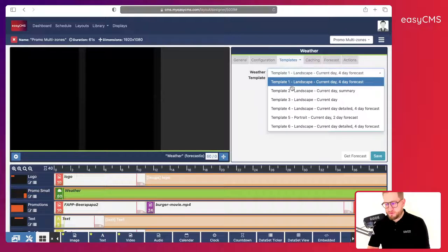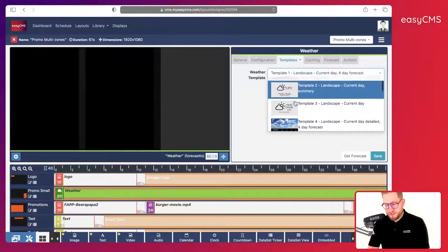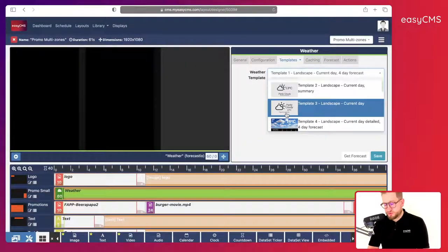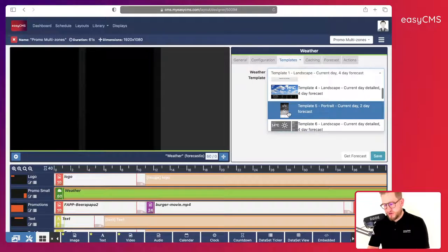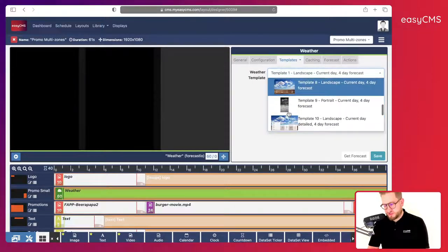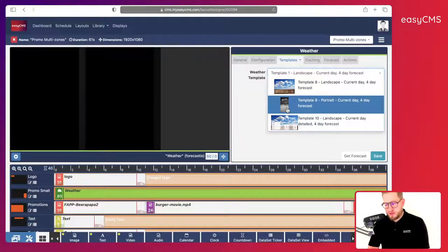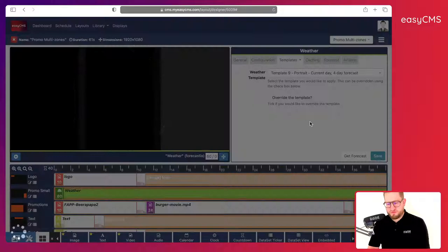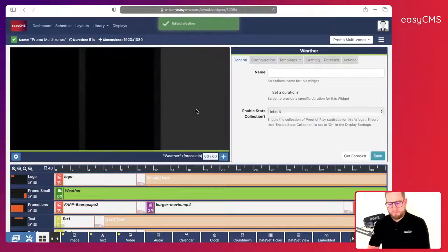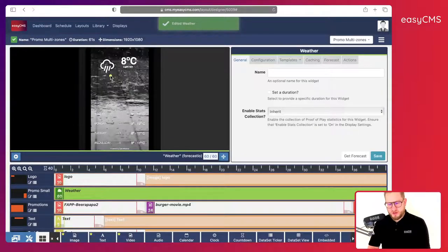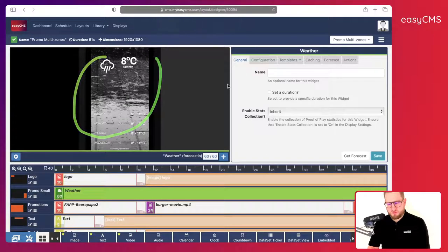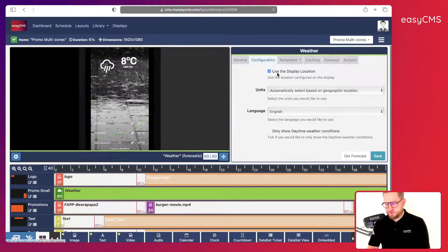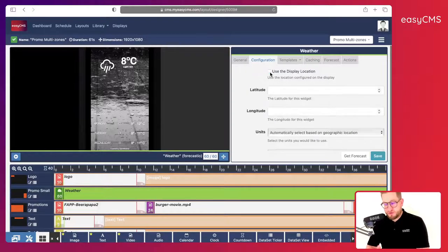Here I can choose which weather template I want — you can see some previews. There is one suited for this type of layout. I'll click on it and I can already see a preview. I click Save — great, I have my preview.